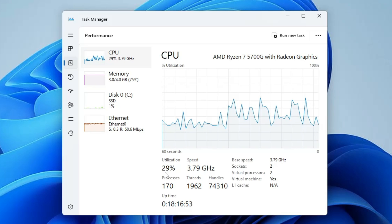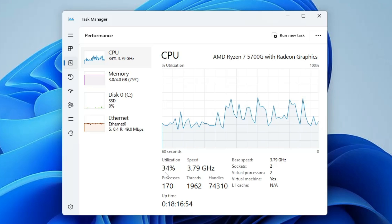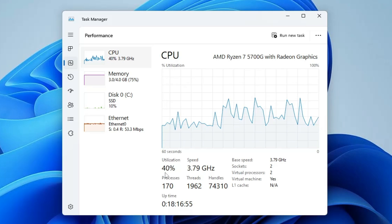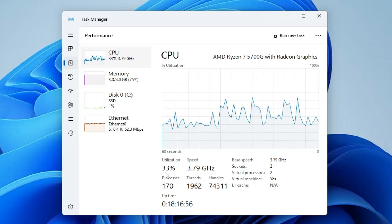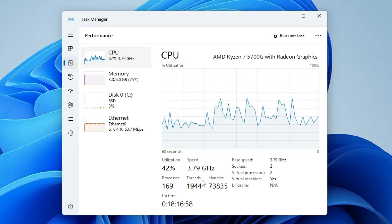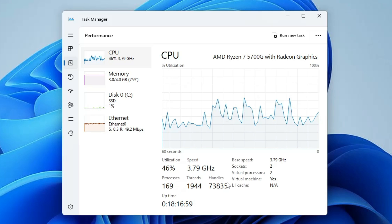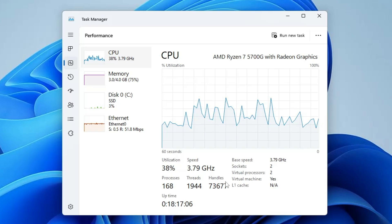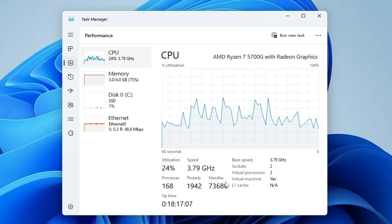In this video I will be showing you some best optimization methods that will reduce the process, thread, and handle count. Without any delay, let's quickly get started.